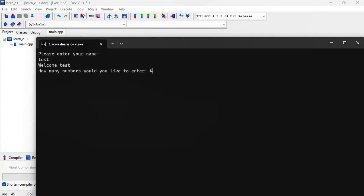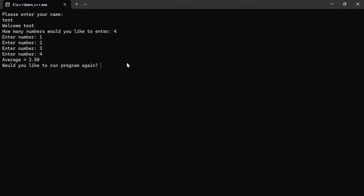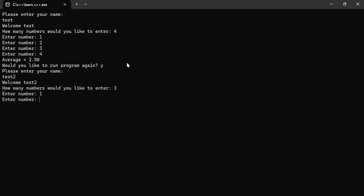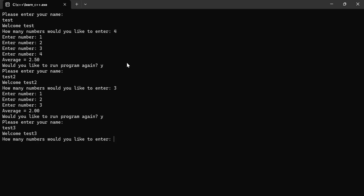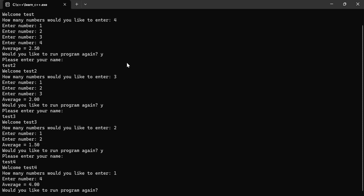Here the name is test, how many numbers we say, one, two, three, and four. Now we want to play again, yeah let's say yes. Test two says I want to enter three numbers, we get the average. You want to run the program again? Yes. Test three says I only want two numbers, one and two, and then we will say yes one more time. Test four says I want to put in just one number which will just give me that same result. Do you want to run the program again? I'll say N for no.